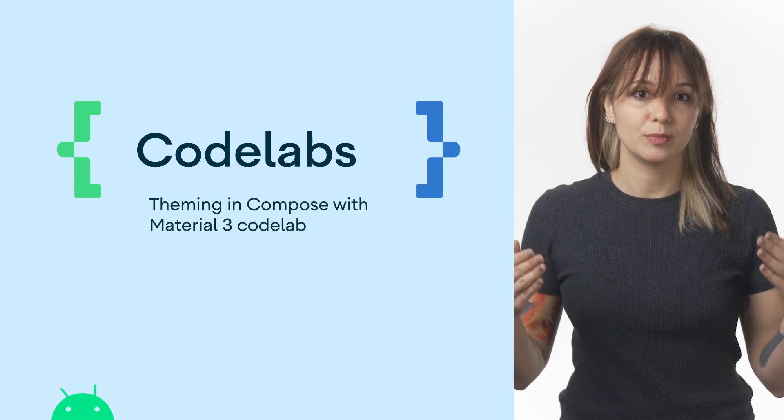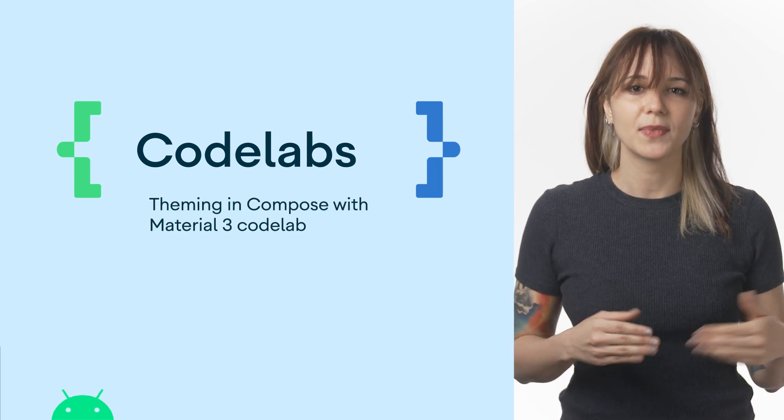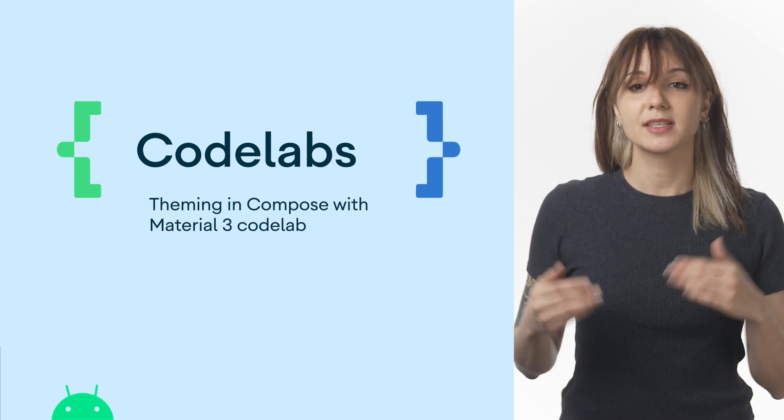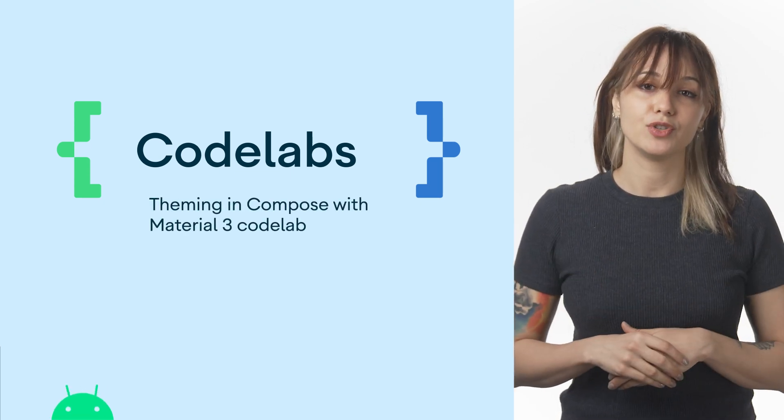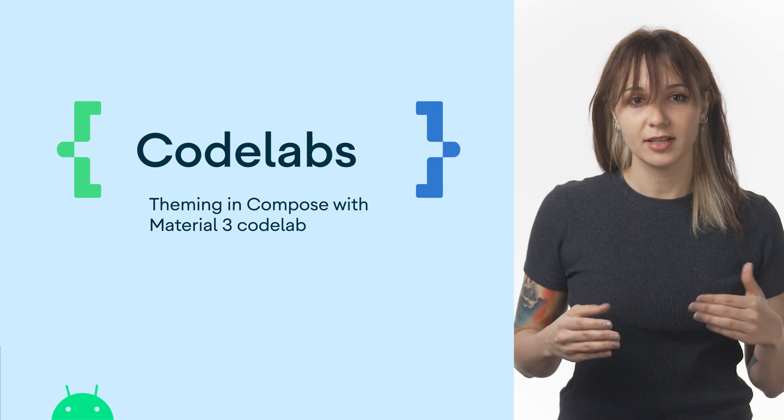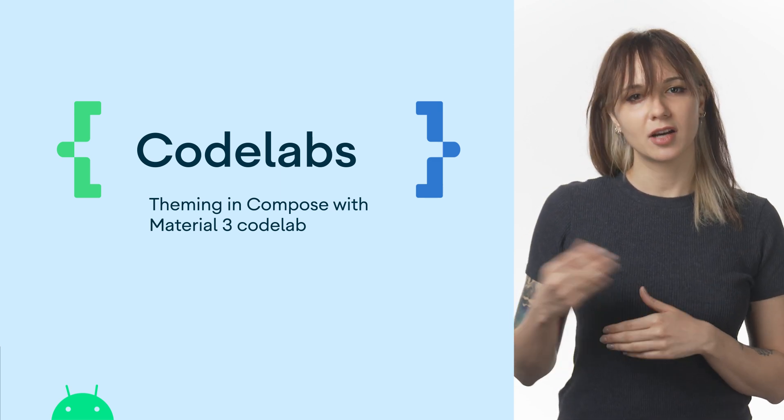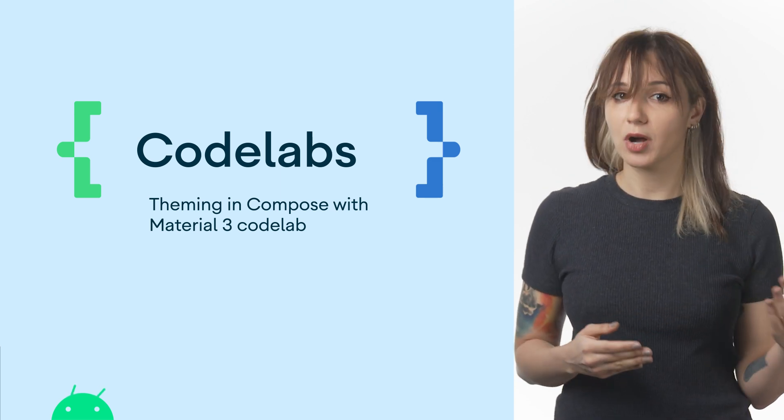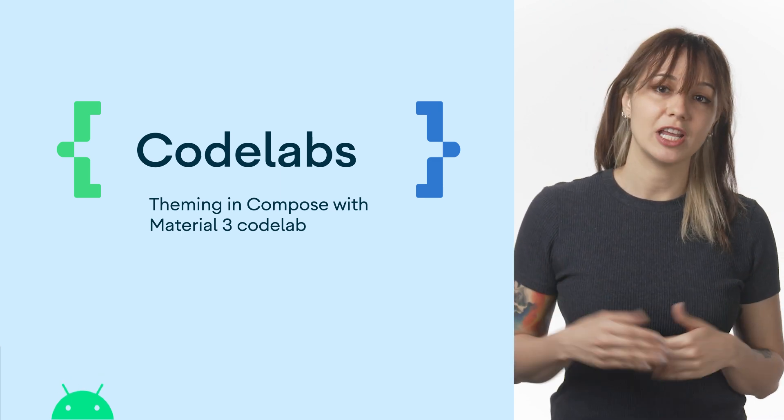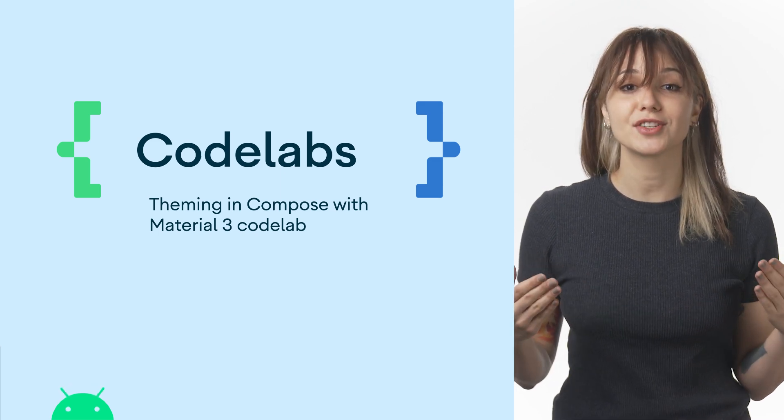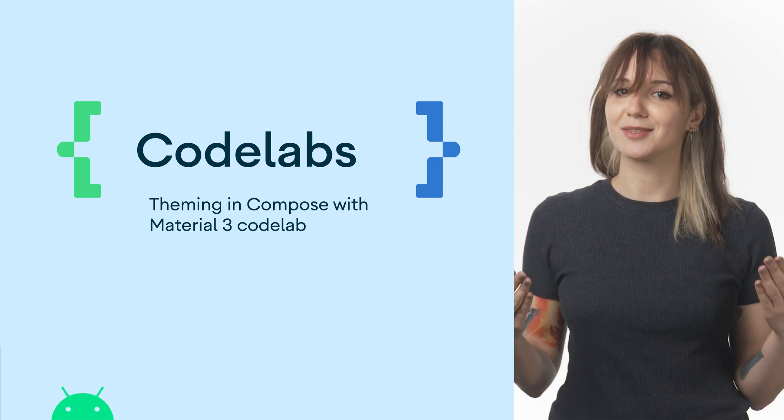In theming in Compose with Material 3, you'll learn how to theme your apps in Jetpack Compose using M3 and the key building blocks, color schemes, typography, and shapes to theme your application in a personalized and accessible way.